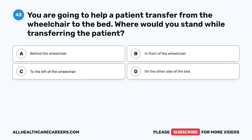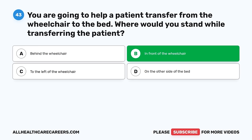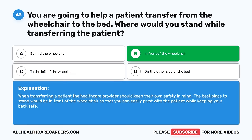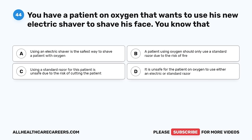Question 43. You are going to help a patient transfer from the wheelchair to the bed. Where would you stand while transferring the patient? A. Behind the wheelchair. B. In front of the wheelchair. C. To the left of the wheelchair. D. On the other side of the bed. The correct answer is B, in front of the wheelchair. When transferring a patient, the healthcare provider should keep their own safety in mind. The best place to stand is in front of the wheelchair so that you can easily pivot with the patient while keeping your back safe.